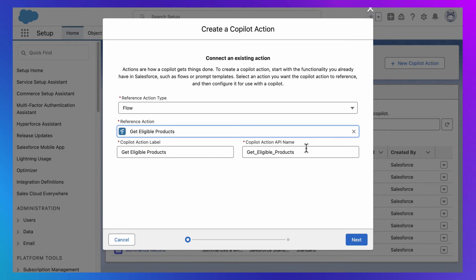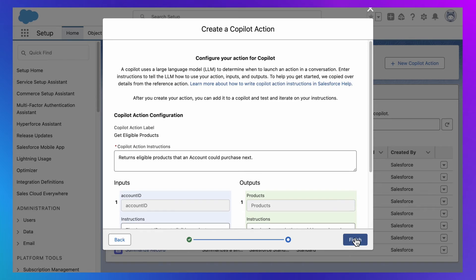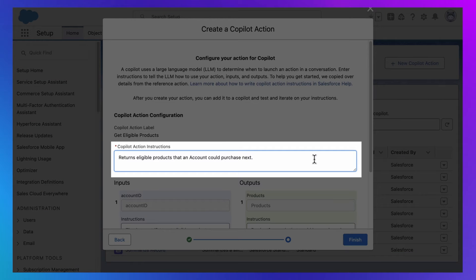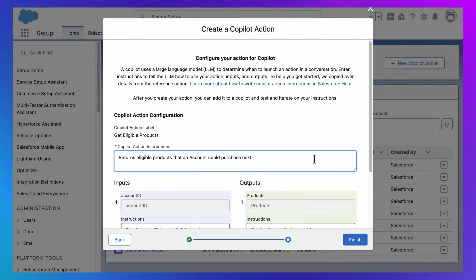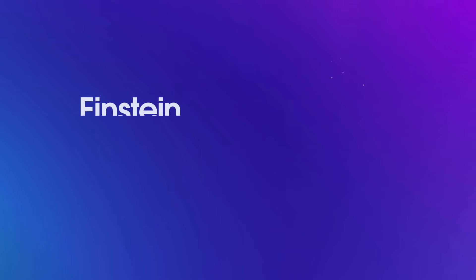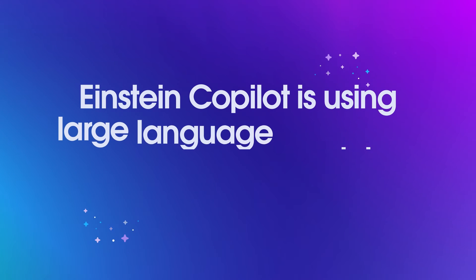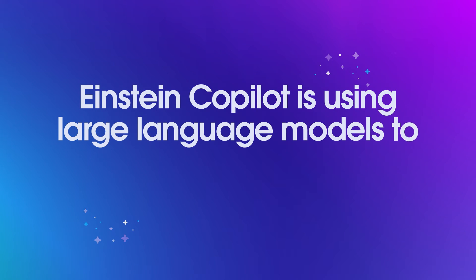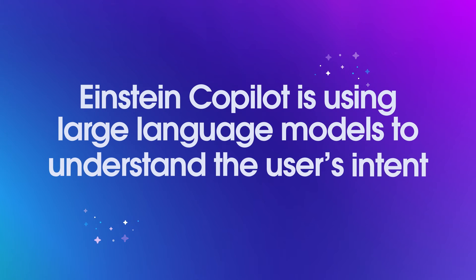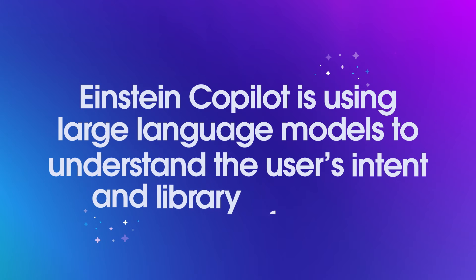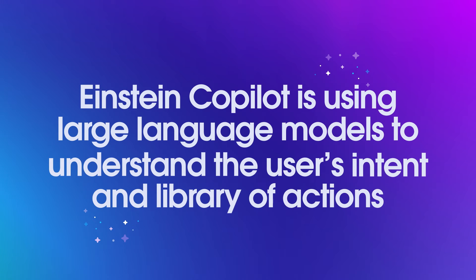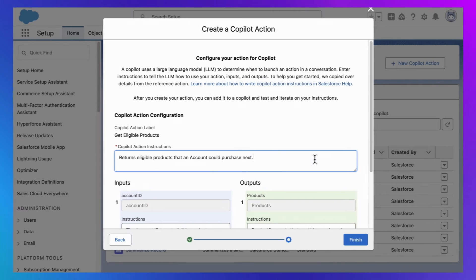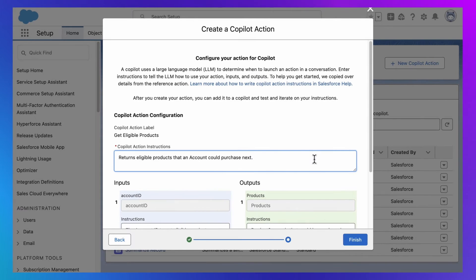Well, almost. Because there is one more step. I also need to describe this flow to Einstein Co-Pilot. Now, these descriptions are typically just for us. And by us, I mean humans. But Einstein Co-Pilot is using large language models to not only understand the user's intent, but also understand its library of actions based on these descriptions. Which means by writing a good description here, we're helping Einstein Co-Pilot understand the purpose of this action.